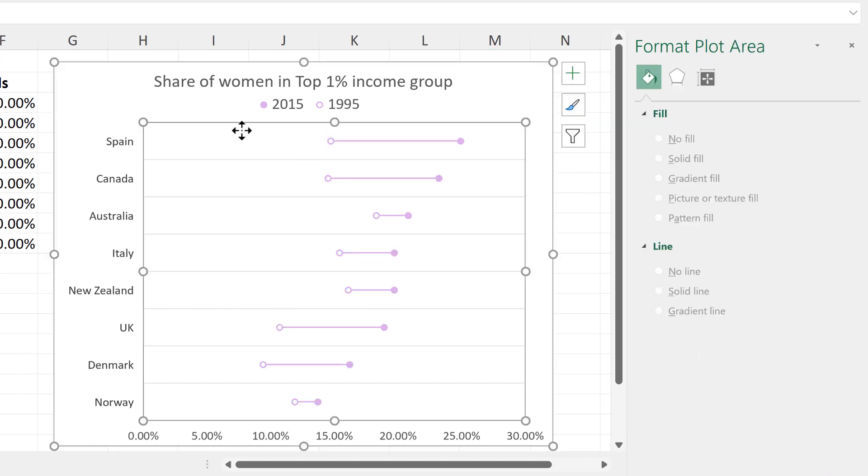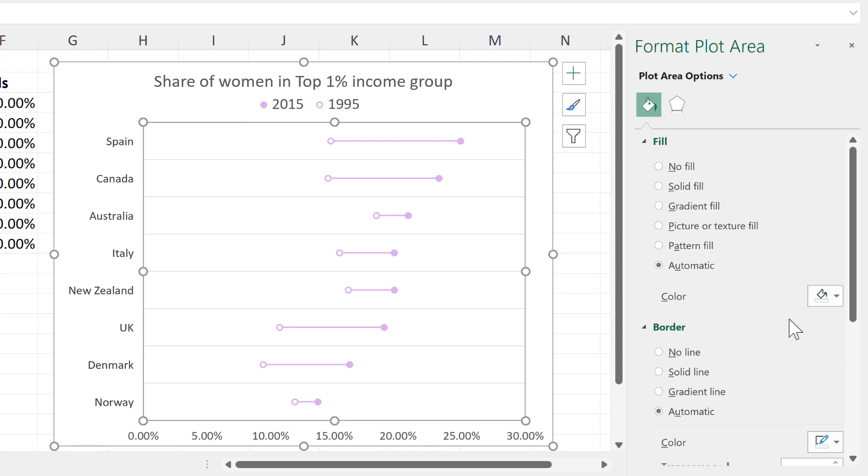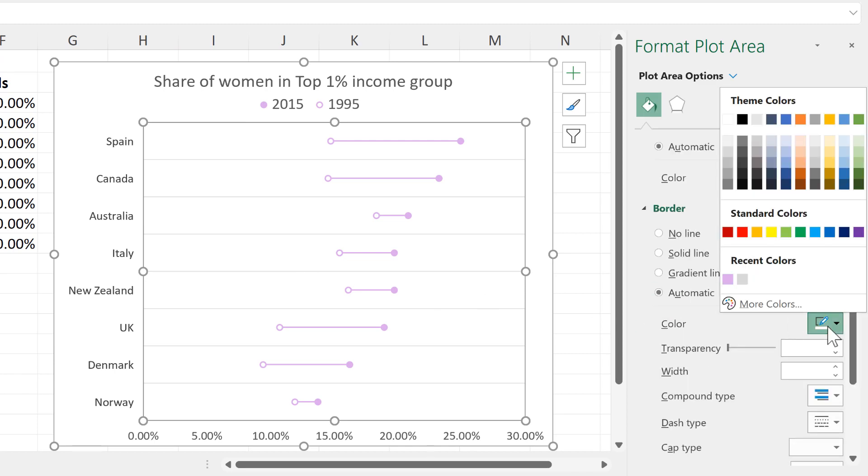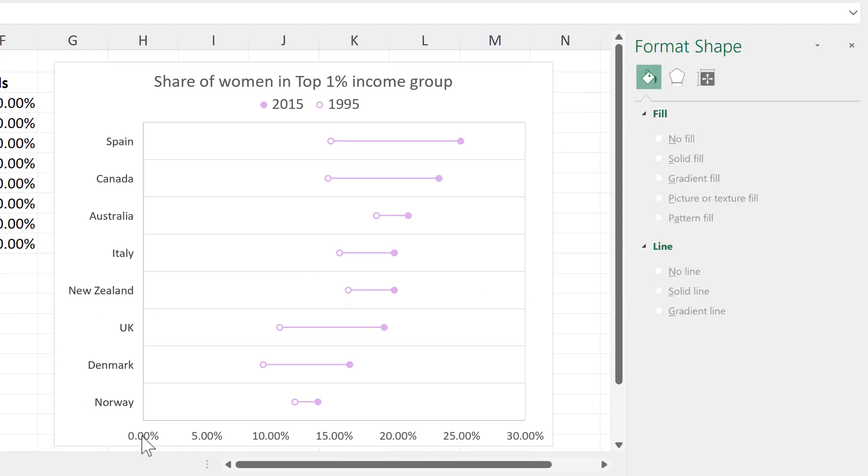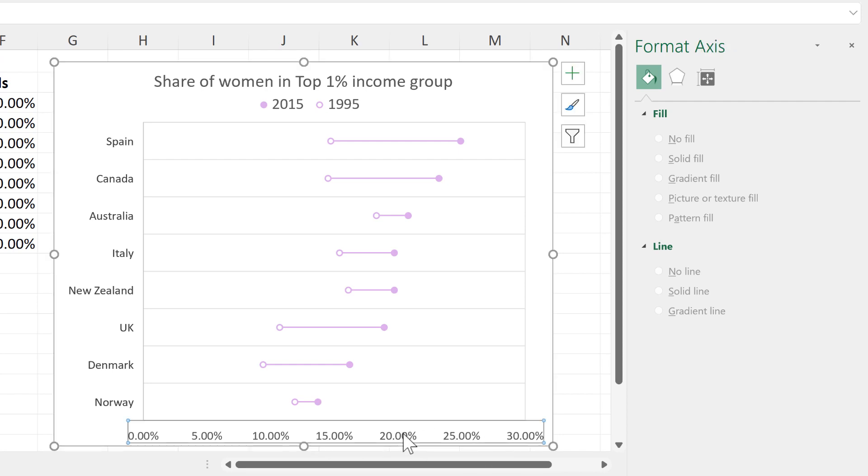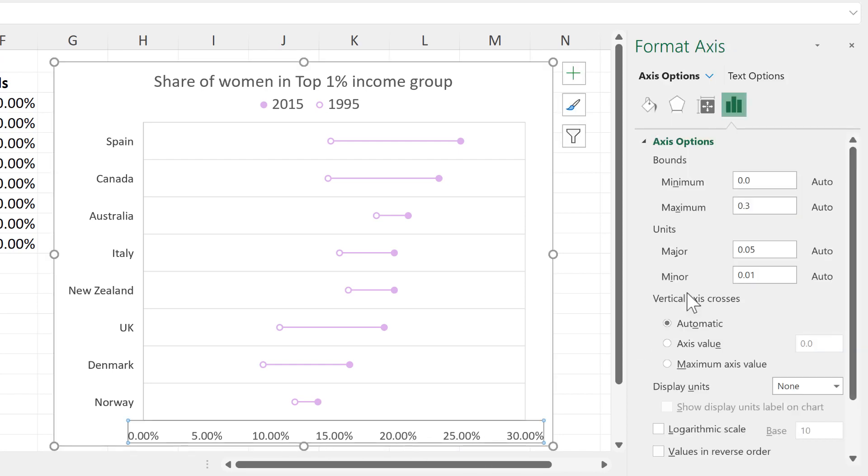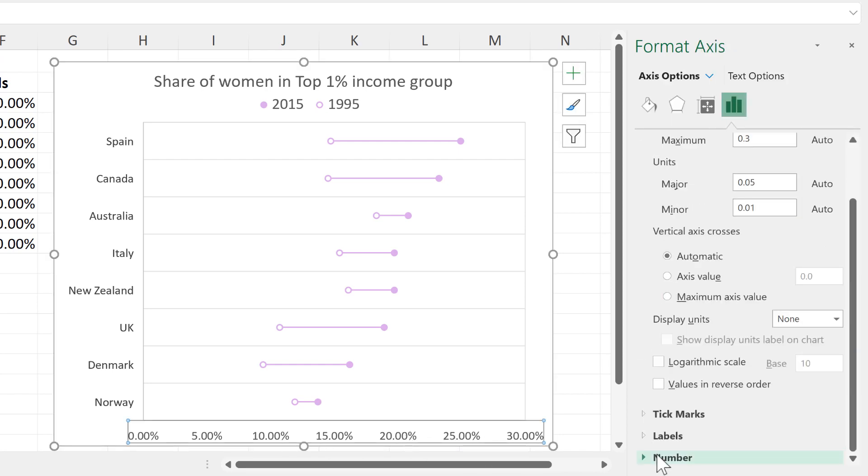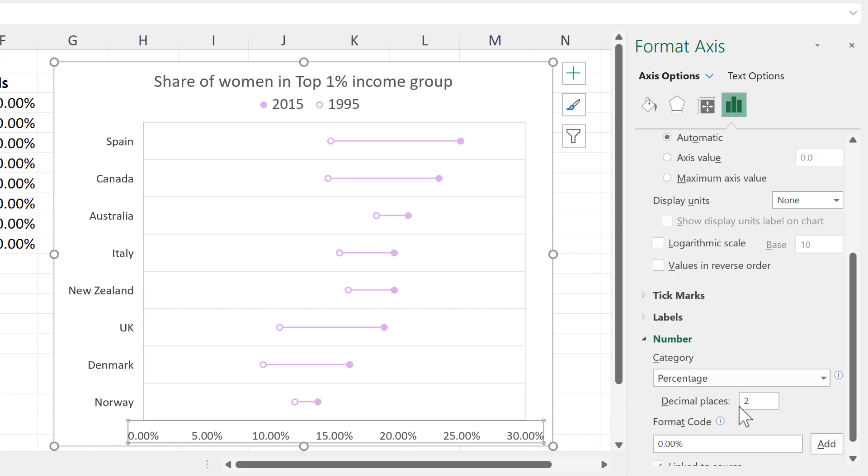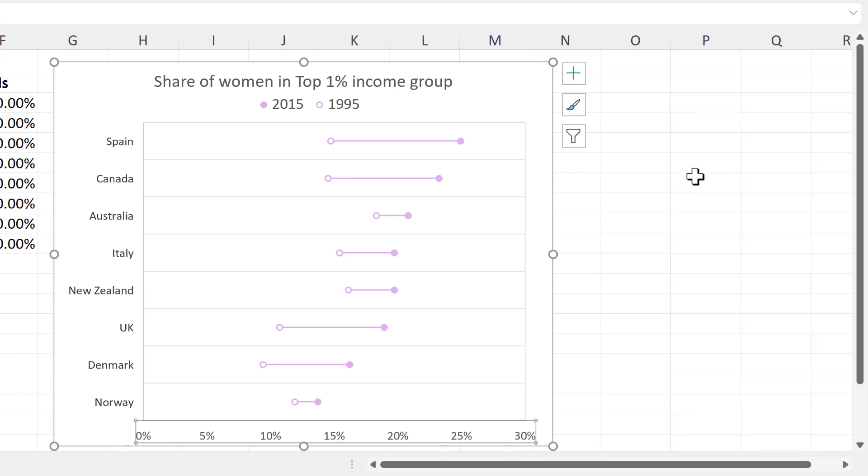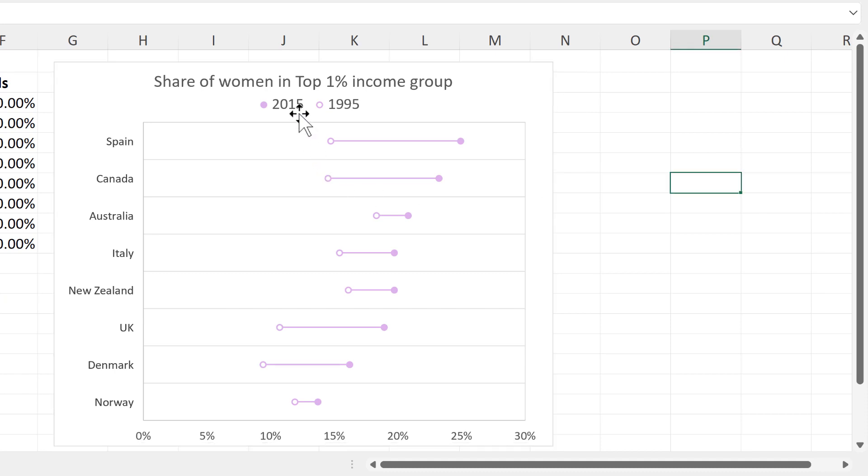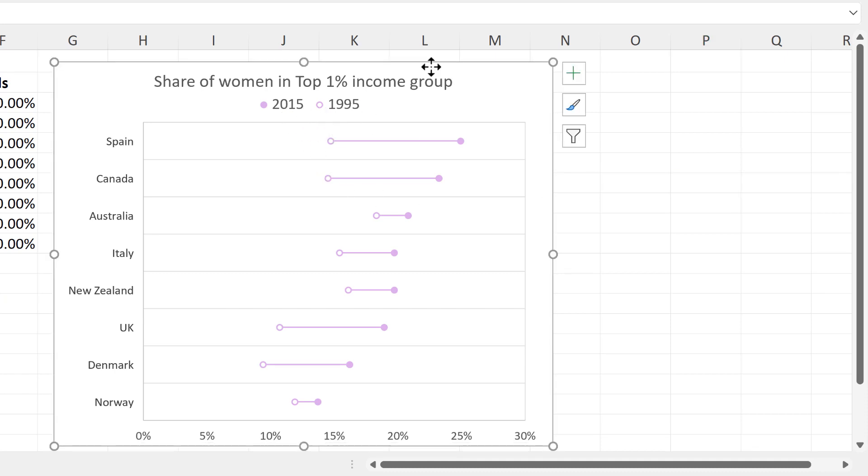Then select the plot area and give it a grey border. And then I don't need all of the extra decimal places on the y-axis, so I'll go to Number and change the decimal places to 0.